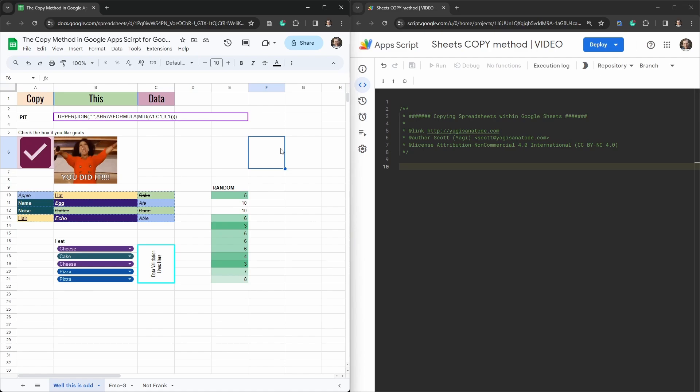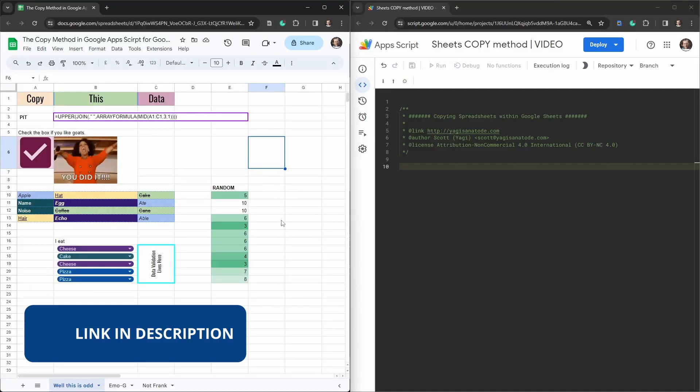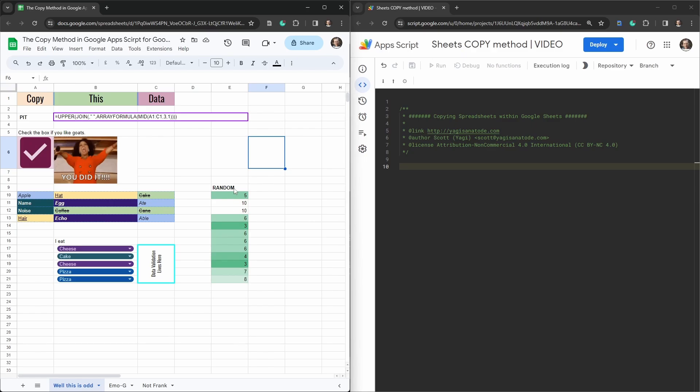You'll get the most of this by strapping in and playing along so go ahead and check out the link in the description below for a copy of the starter sheet which will give you a copy of this playlist spreadsheet. Go ahead and do that now and once you're done we'll come back and get started with the code.